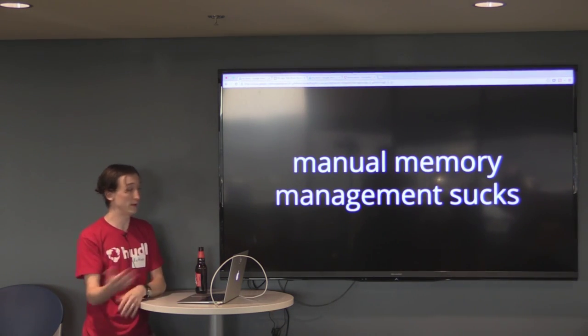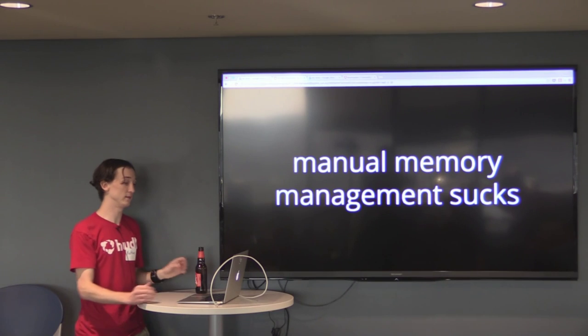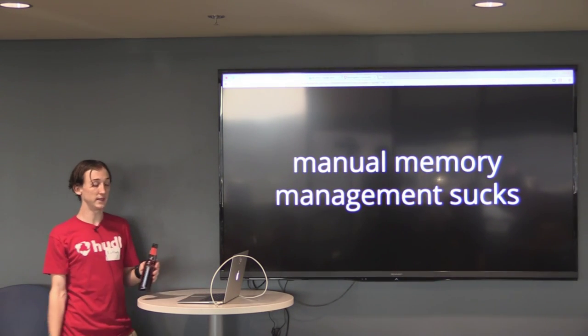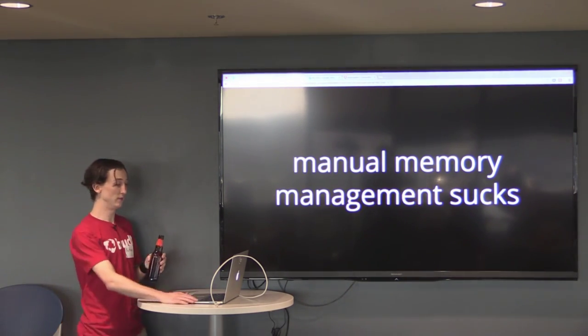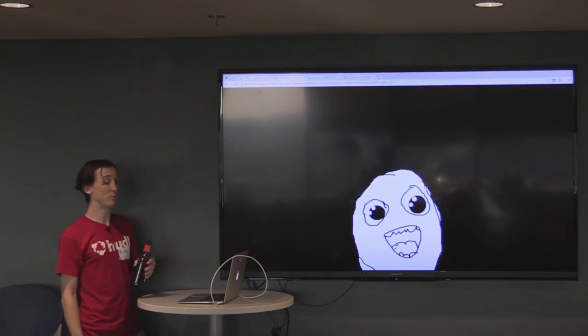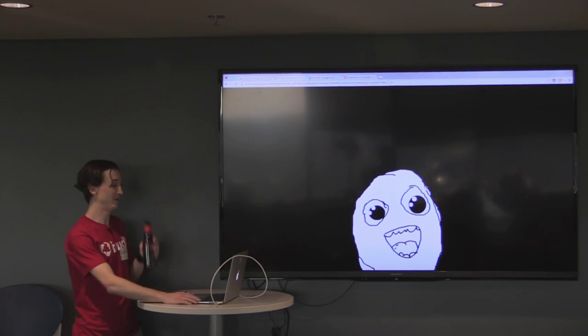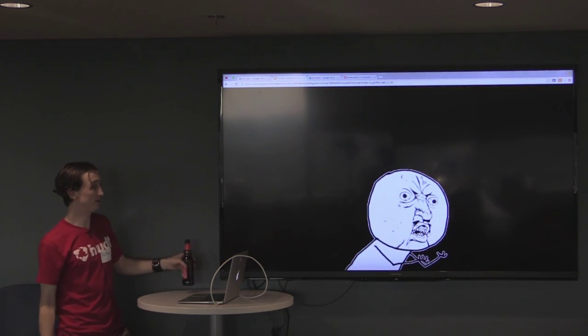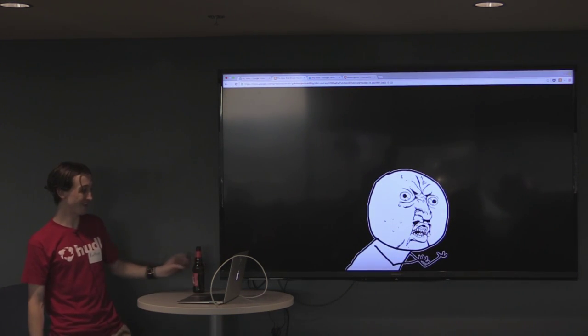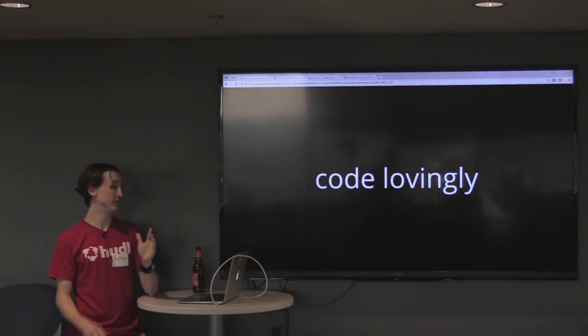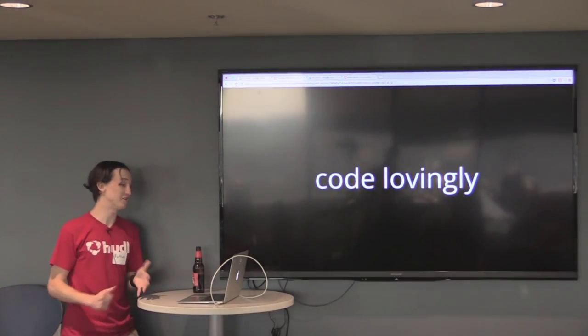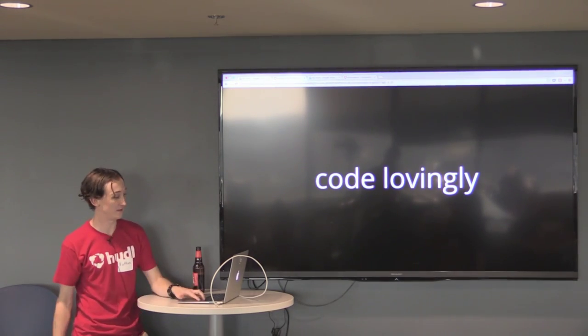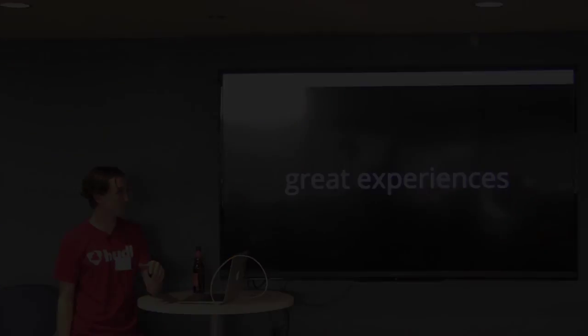We've learned that manual memory management sucks and is very tedious to write. It's actually kind of fun to understand, or maybe I'm just really weird, but I hope you guys enjoy it too. And we're pretty happy that we have Arc, right? But we still got retain cycles, so that can be hard to spot. So let's all just code lovingly. The idea is to think of yourself as a master craftsman, carefully crafting bits that provide great experiences.